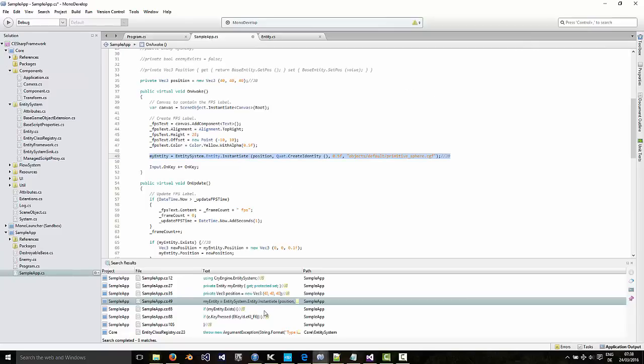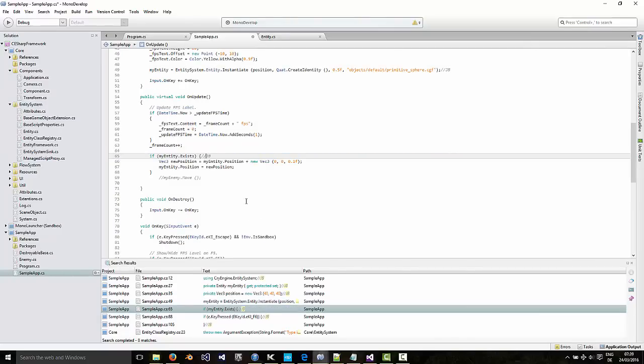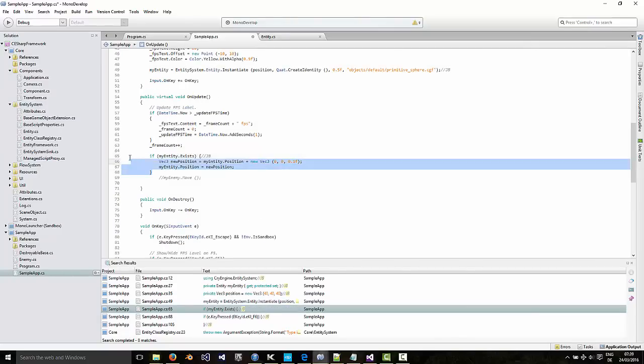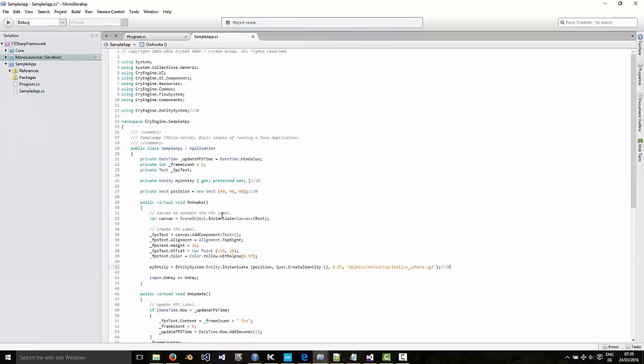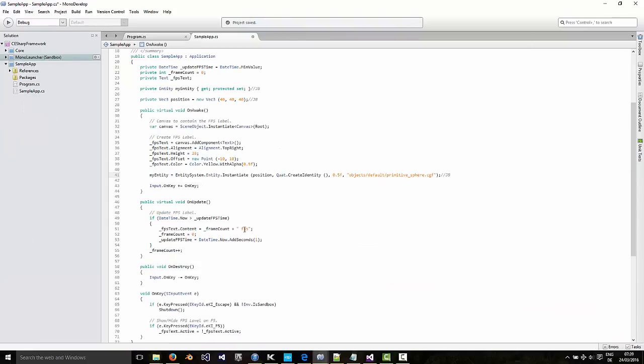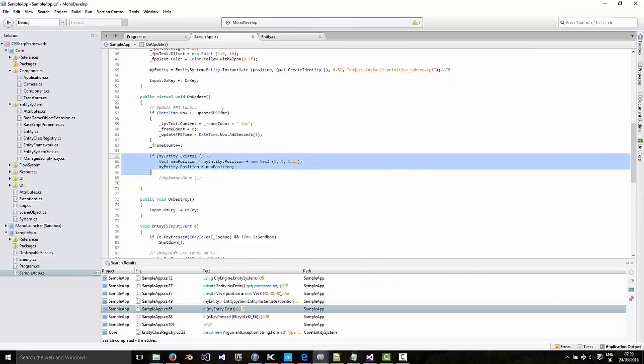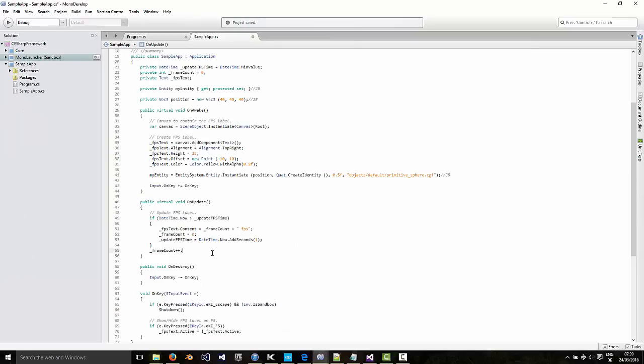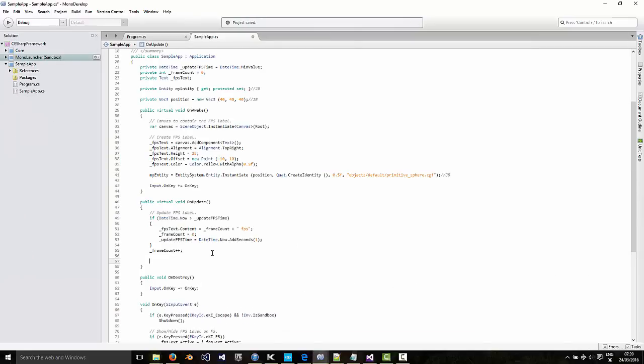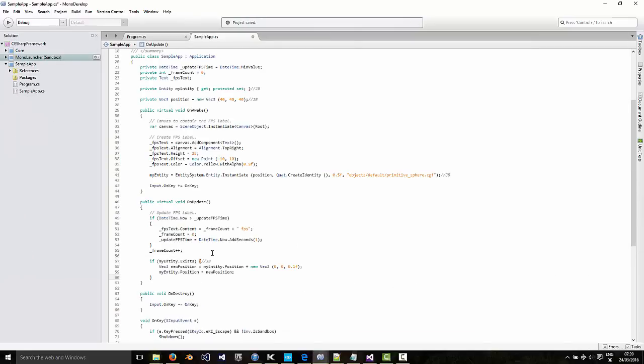Then in the update function. This is where we'll update the position of the entity. So it'll move upwards by a little bit each frame.